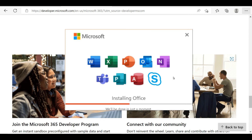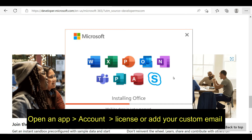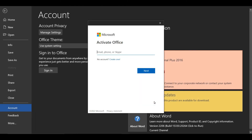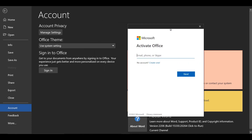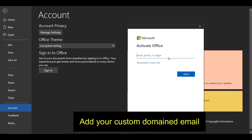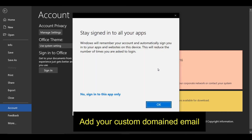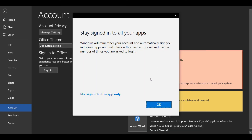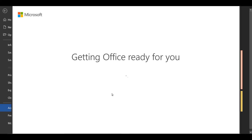Therefore, please check your computer before and after installing these software packages. After the installation process is complete, you can open Word, PowerPoint, or any Office 365 file. Then go to Account Settings and click on the 'Activate License' option.